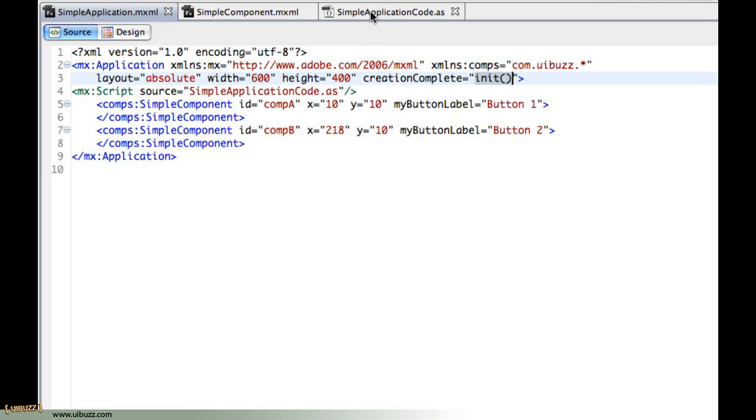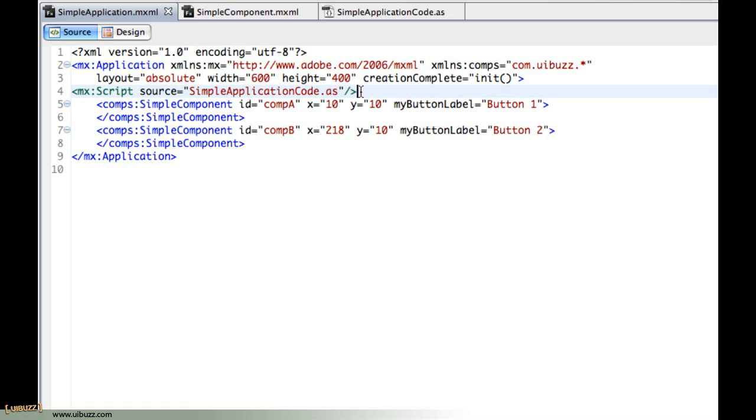If I go over to the code behind that I have here you'll see, remember we had this script pointing to this ActionScript file. I like to keep my ActionScript separate from the MXML files.